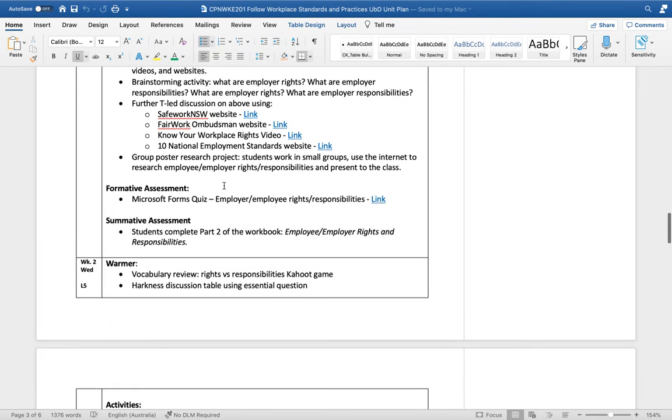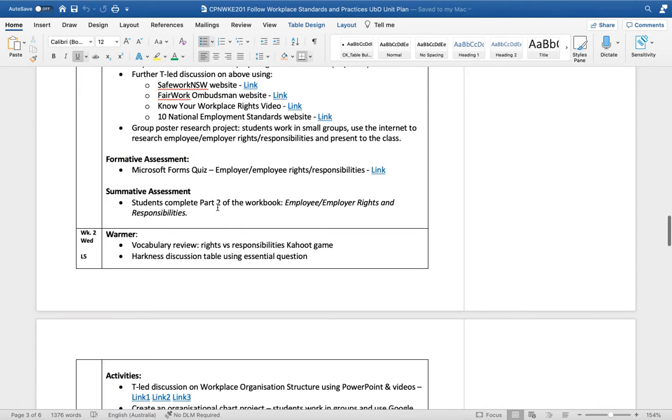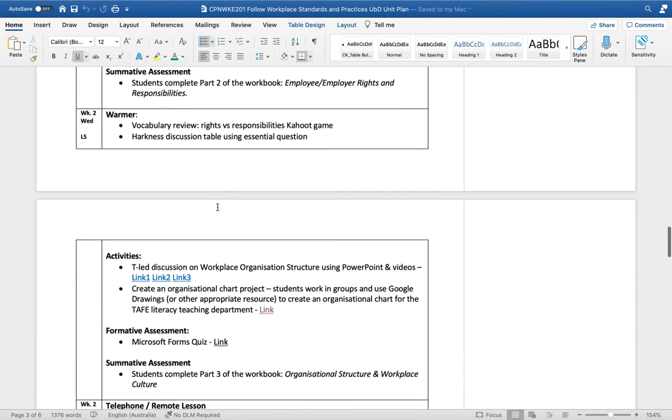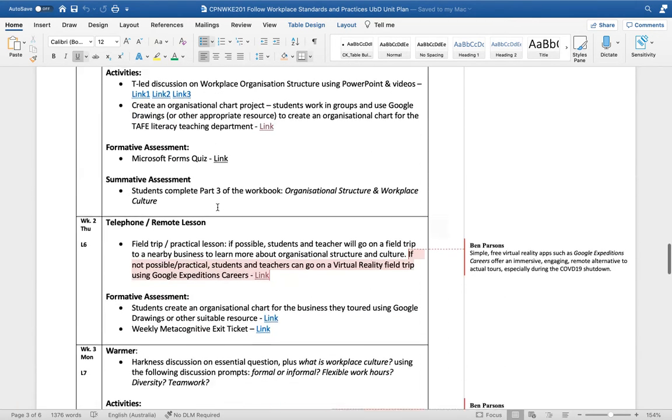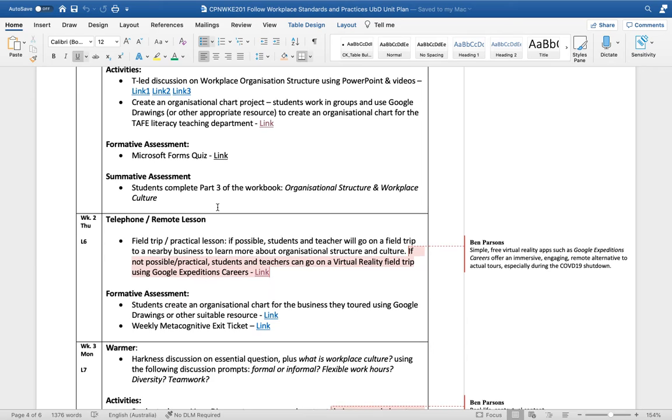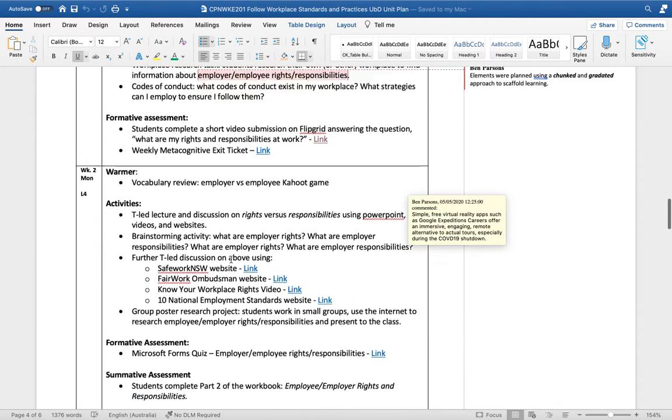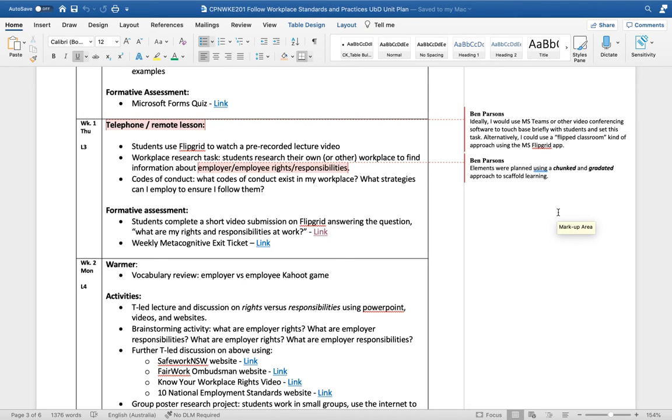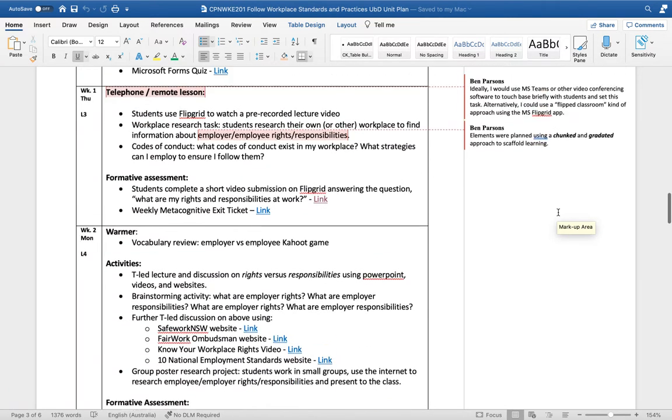I've got a lot of authentic websites here - Safe Work New South Wales website, Fair Work Ombudsman website - lots of things the students are going to need to know when they go into work. I've also used what I think is a chunked and gradated approach with the elements, so I've put the easy elements first and there's not too much for the students to take in one lesson, and that develops into more difficult work with the elements from the units of competency.